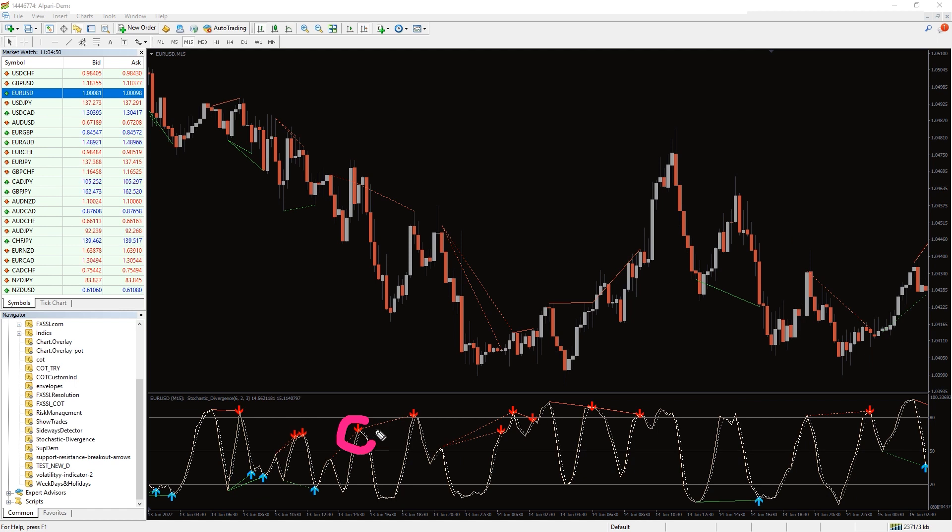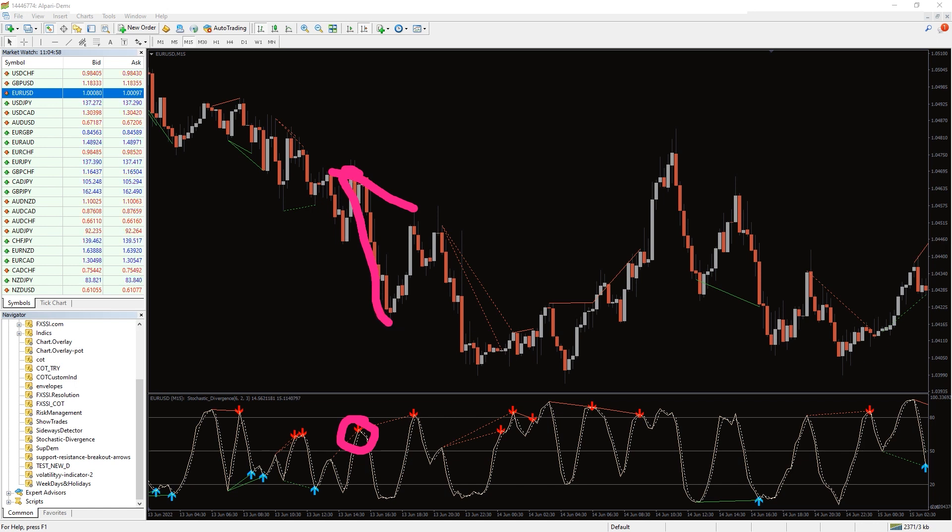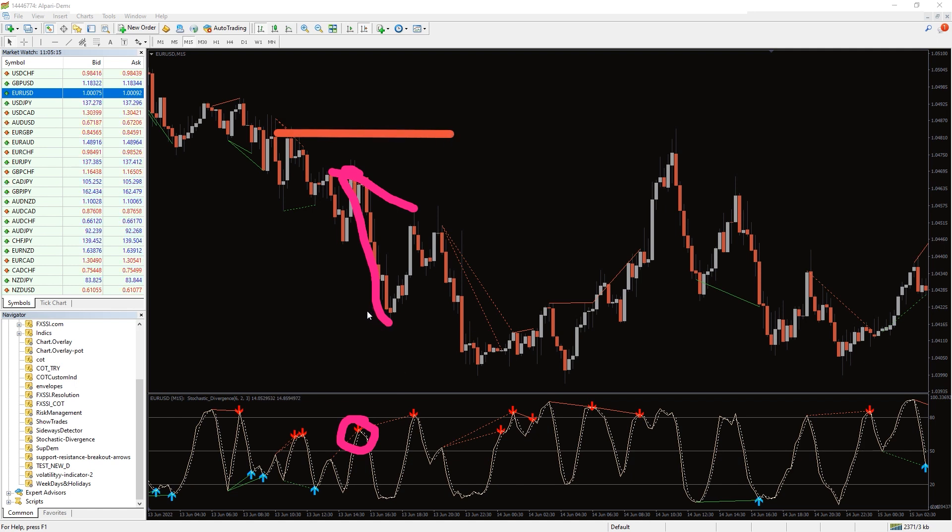When price breaks down support line, you will see newer lower highs and lows. Pay attention to the red arrow. It will give you a signal to enter a short position in harmony with any unfolding bearish trend. Protect your trade by setting a stop loss above the previous high. Take profits, for example, if you receive a counter buy signal.